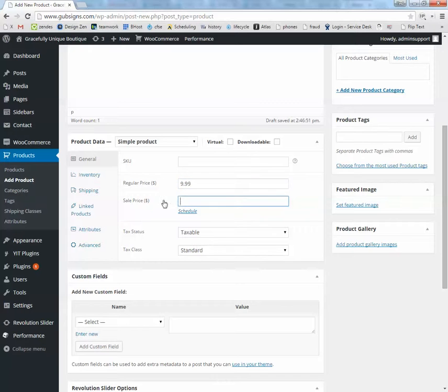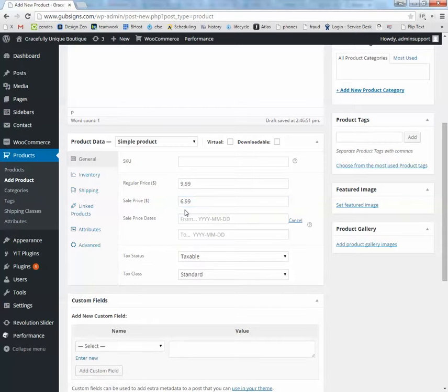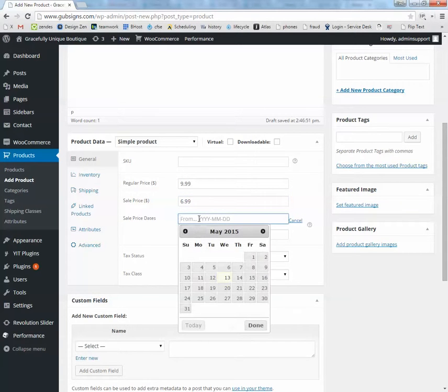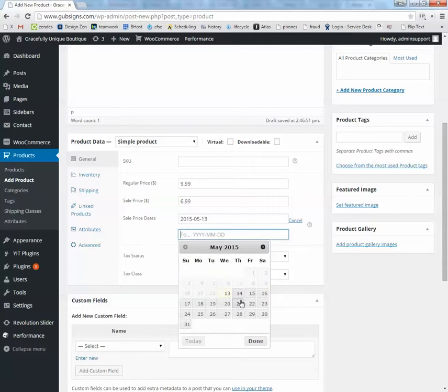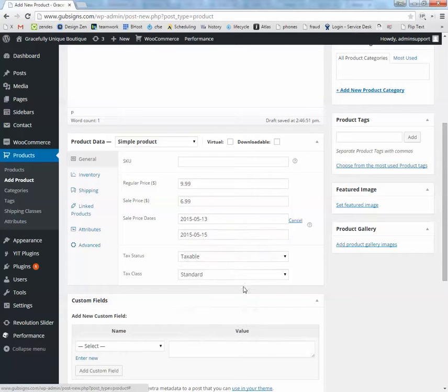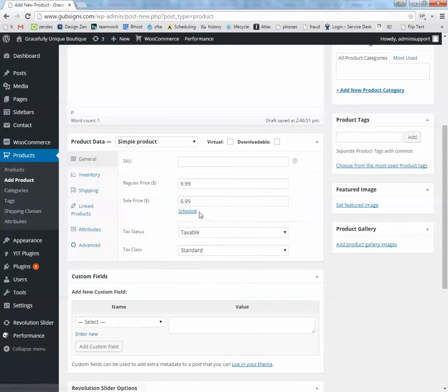Sale price, if you're going to have a sale, say for holiday coming up or something, put in what the sale price is, and if you click the schedule button, it will let you set what date the sale will be active. So using these settings, instead of the regular price of $9.99, in between today and the 15th, it's only going to be $6.99. Or leave it blank and it will just stay the regular price.